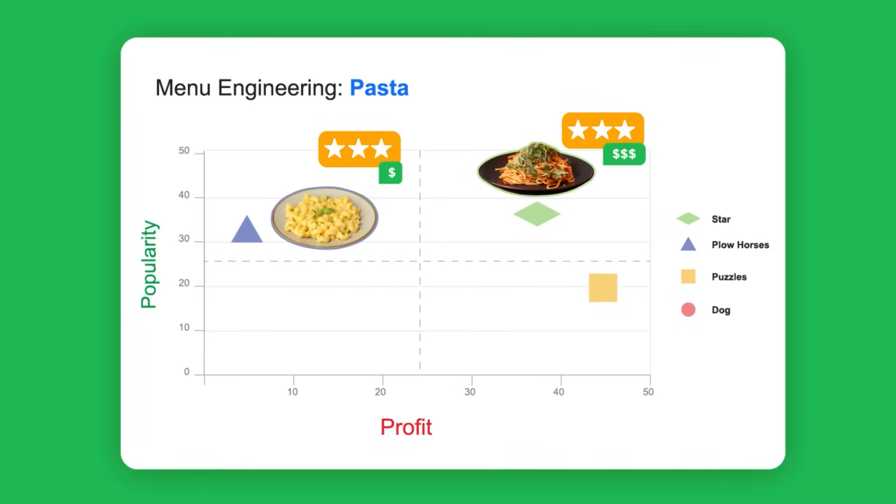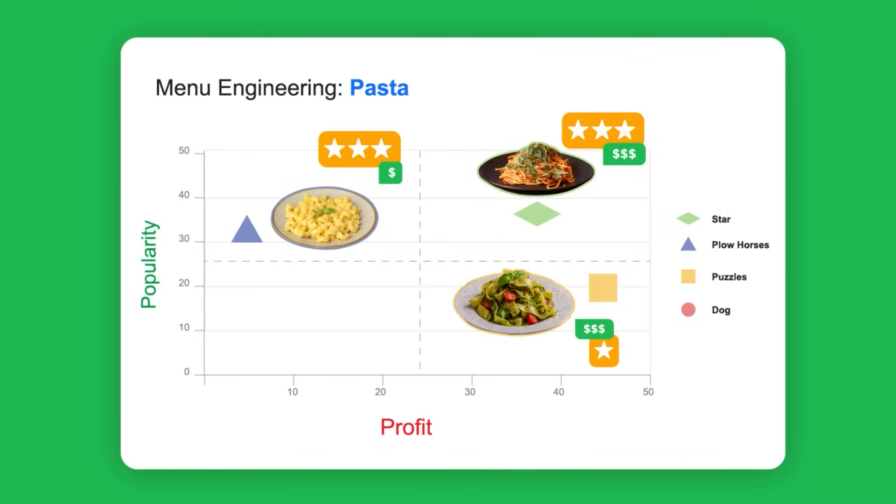Puzzle items are high profit but low popularity. You might want to promote these items more or adjust pricing.